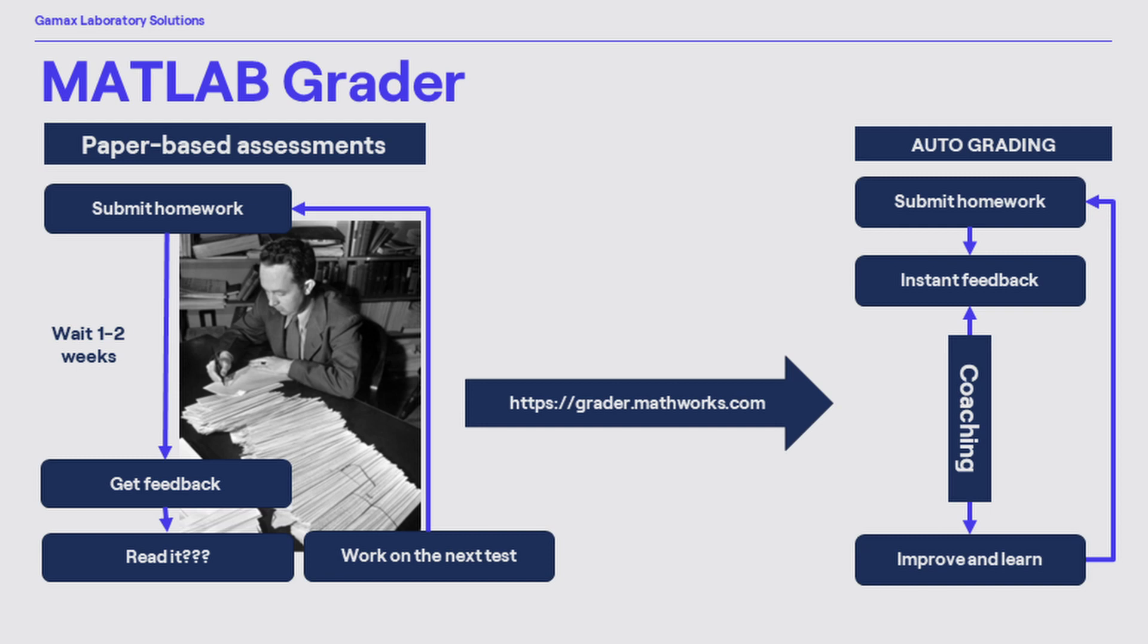99% of engineering and scientific problems can be formulated with the help of MATLAB syntax. Thus, MATLAB Grader can perform the evaluation part automatically within seconds. A lot of time is saved on the teacher's side, while immediate feedback is given to the students about their fail or success.